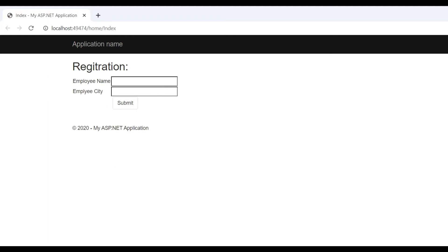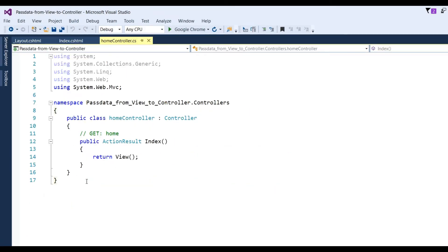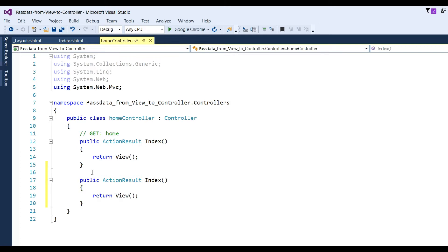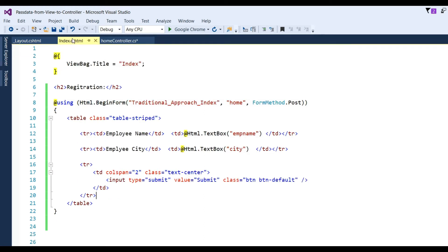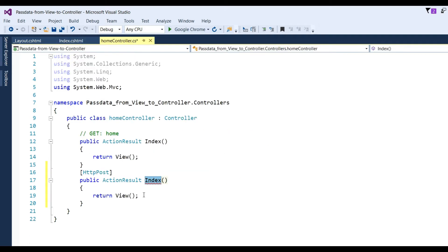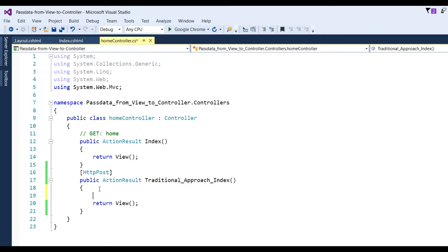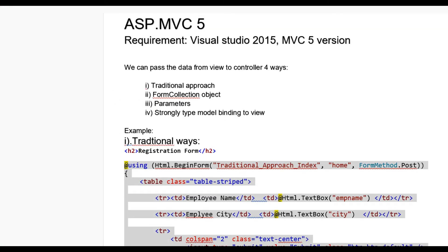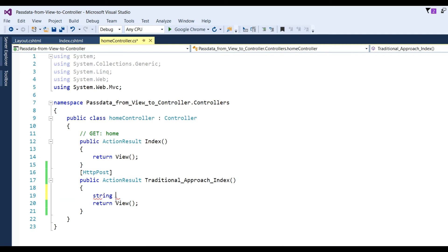You can see EmpName textbox field and EmpCity textbox and the submit button. Now I have to write code in the HomeController. Copy the Index method and paste it, and write an HTTP POST method to get data from the form. Write the Index action method — this is the traditional approach. To get data using the traditional approach, we use Request.Form. Declare: string empName = Request.Form[...].